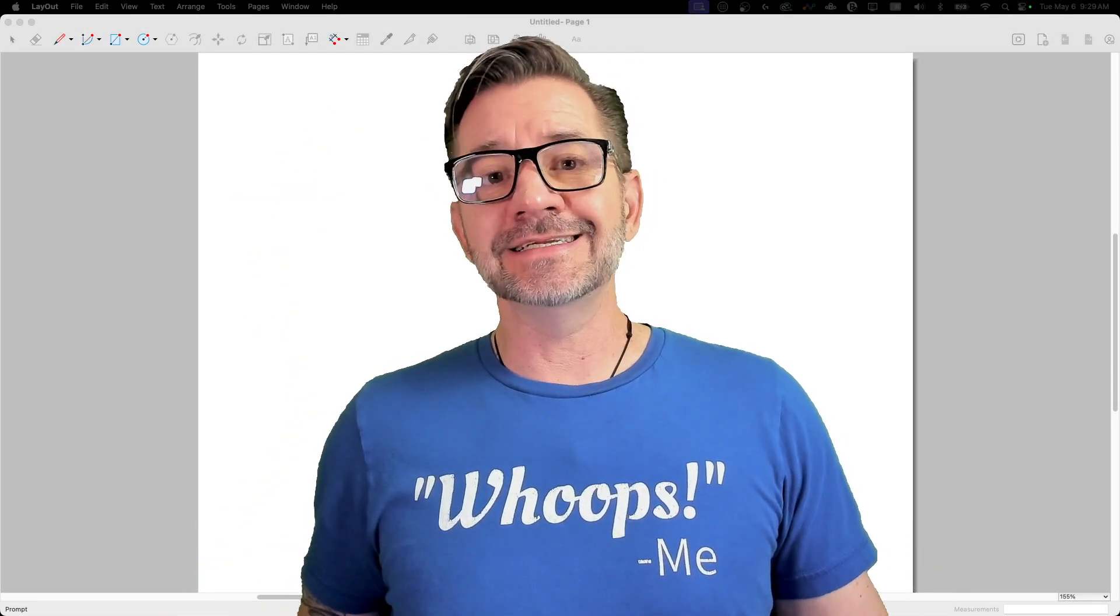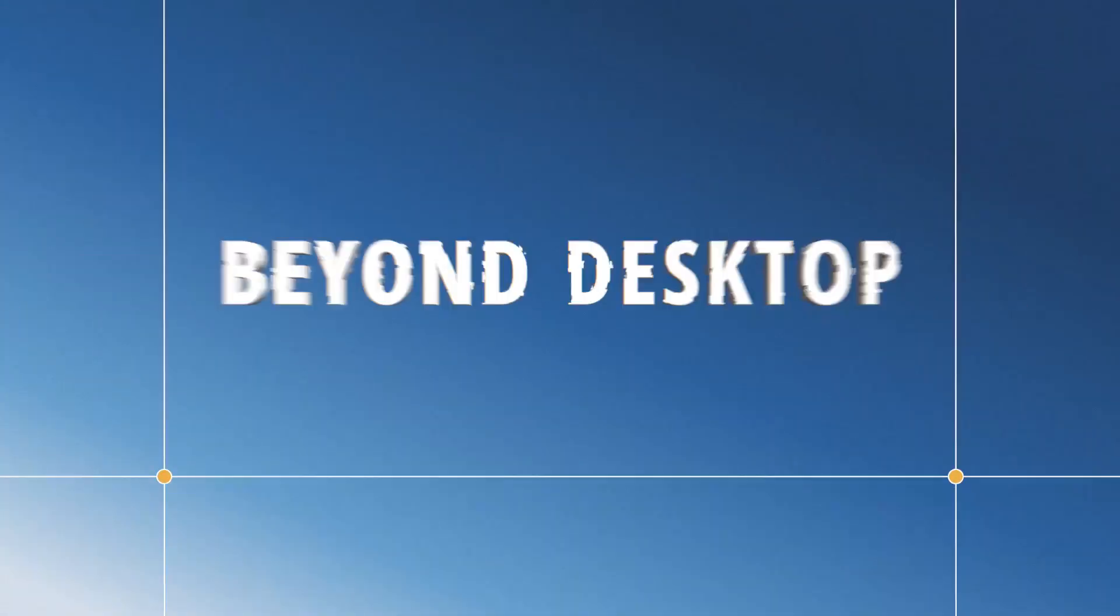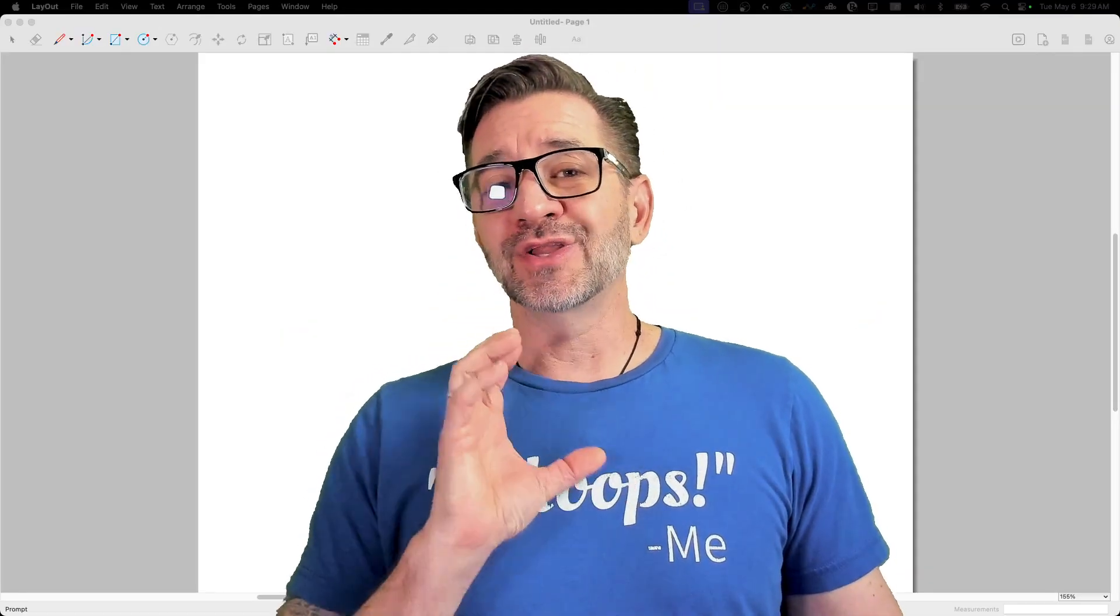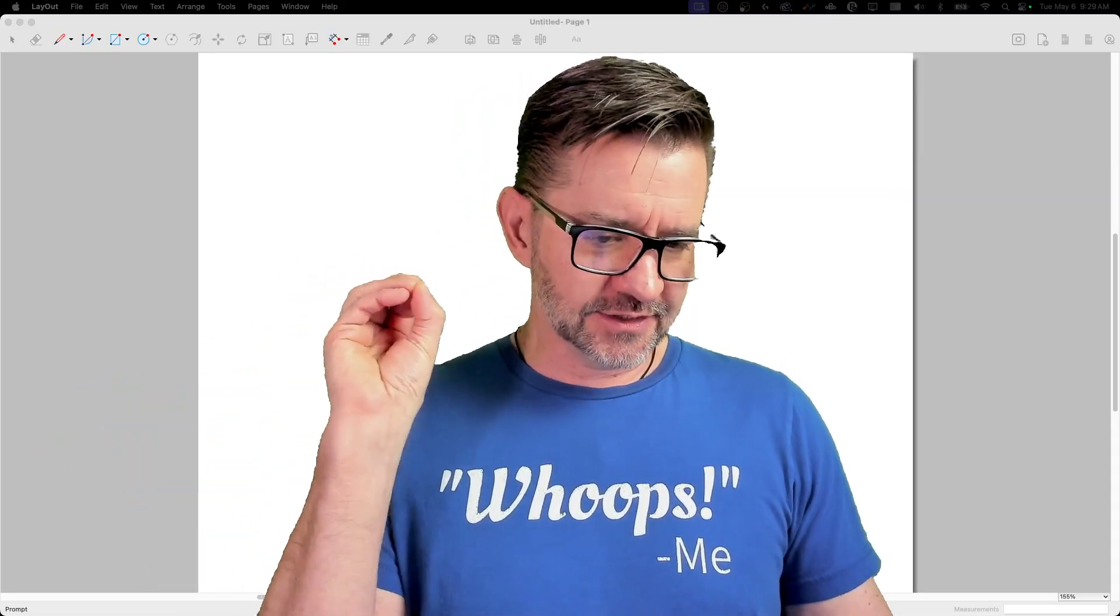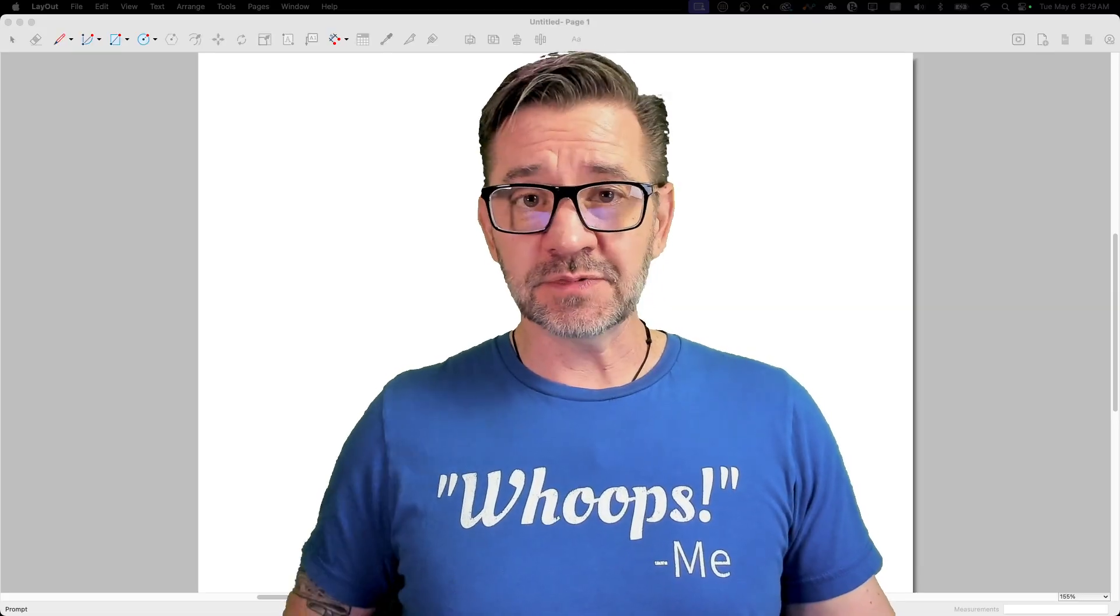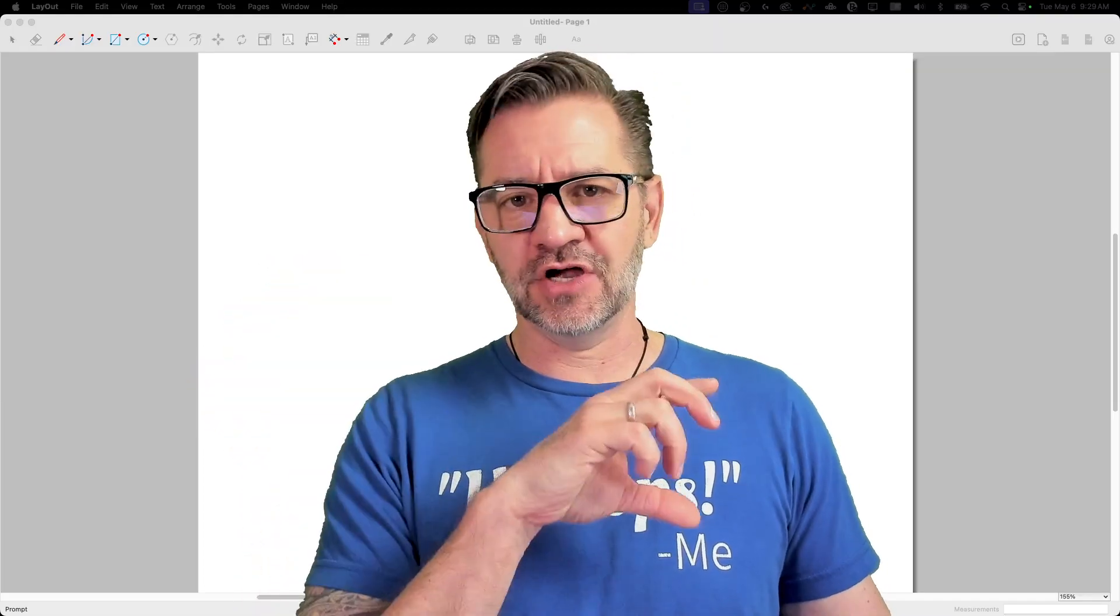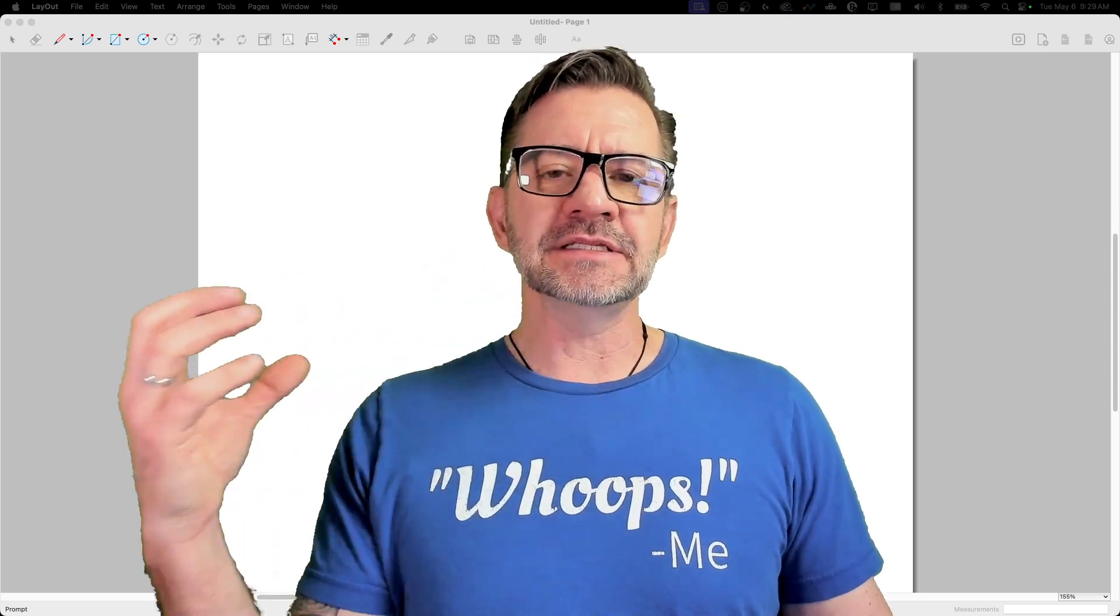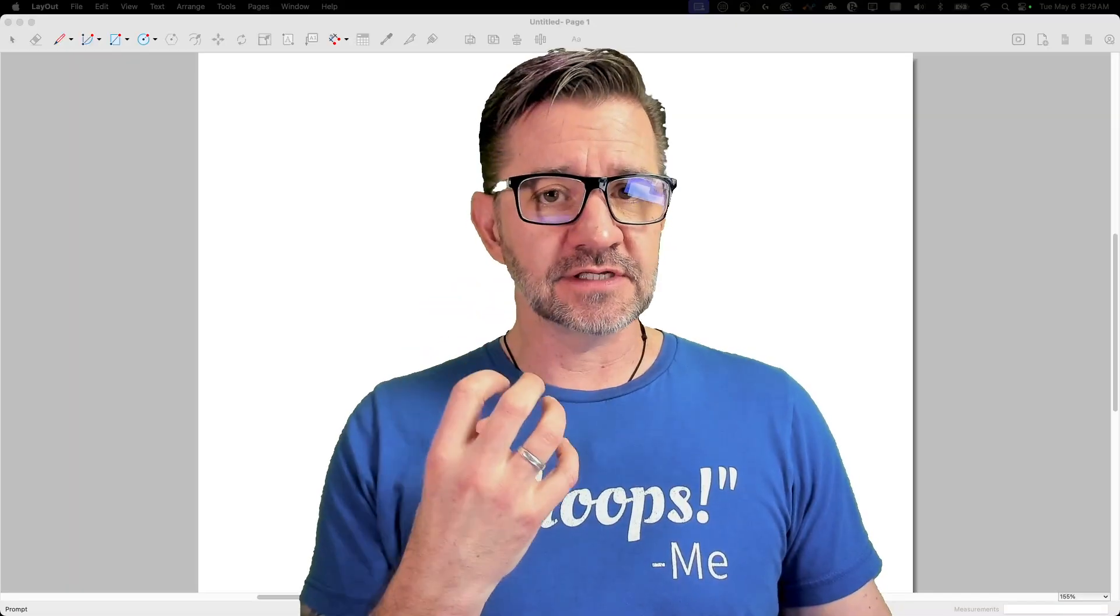Hey guys, I'm Aaron and today we're going to take a look at adding things to scrapbooks in Layout. In case you are not aware, scrapbooks are collections of elements that you can just pull off of the toolbar, the sidebar, and just drop right into your layout file. It's a great way to get 2D elements onto your drawing and layout.